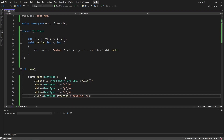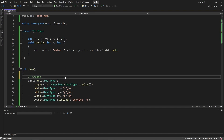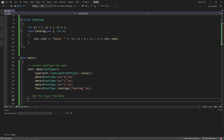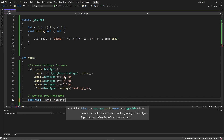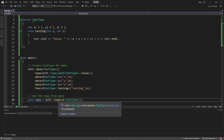We basically have our type registered and it should be good to go. Now we can actually get the type from meta. We can go auto type = entt::resolve<TestType>(), which sends back a meta type. You can also register your types as hash strings and ENTT will know what type it is — it doesn't have to be based on the template value.